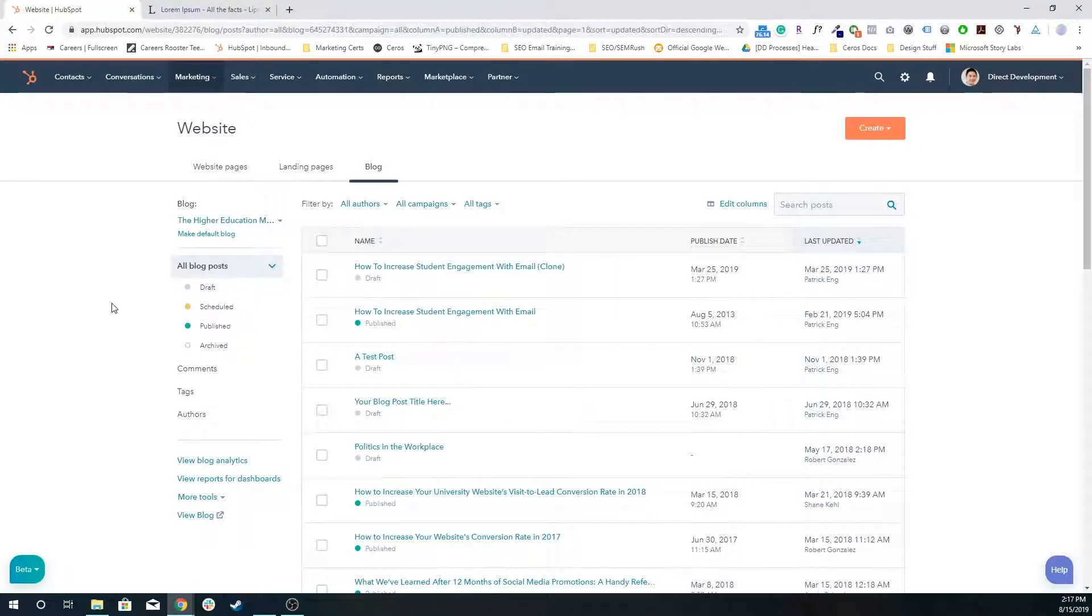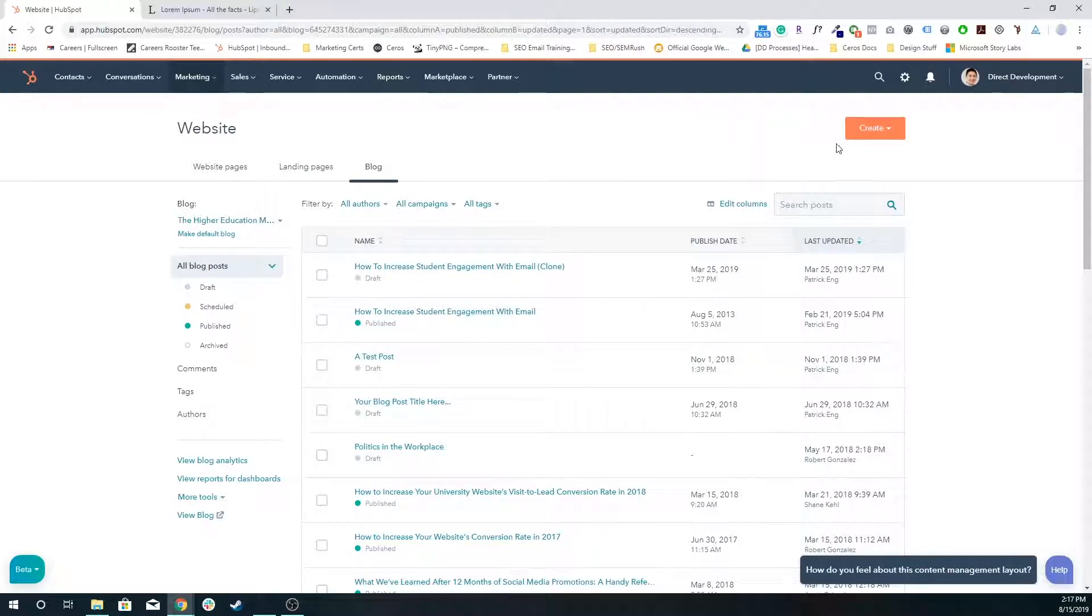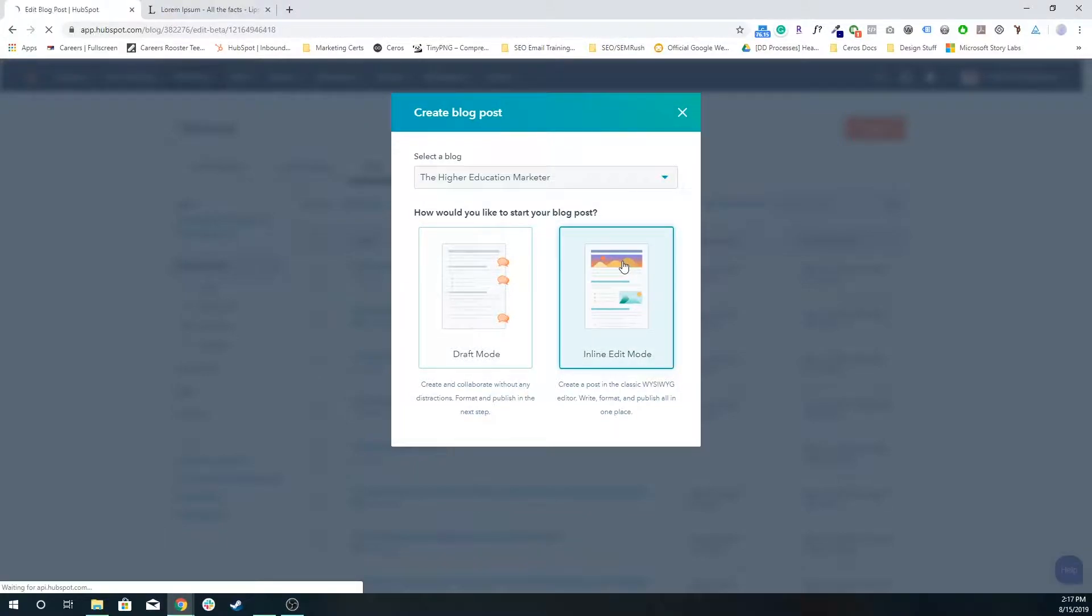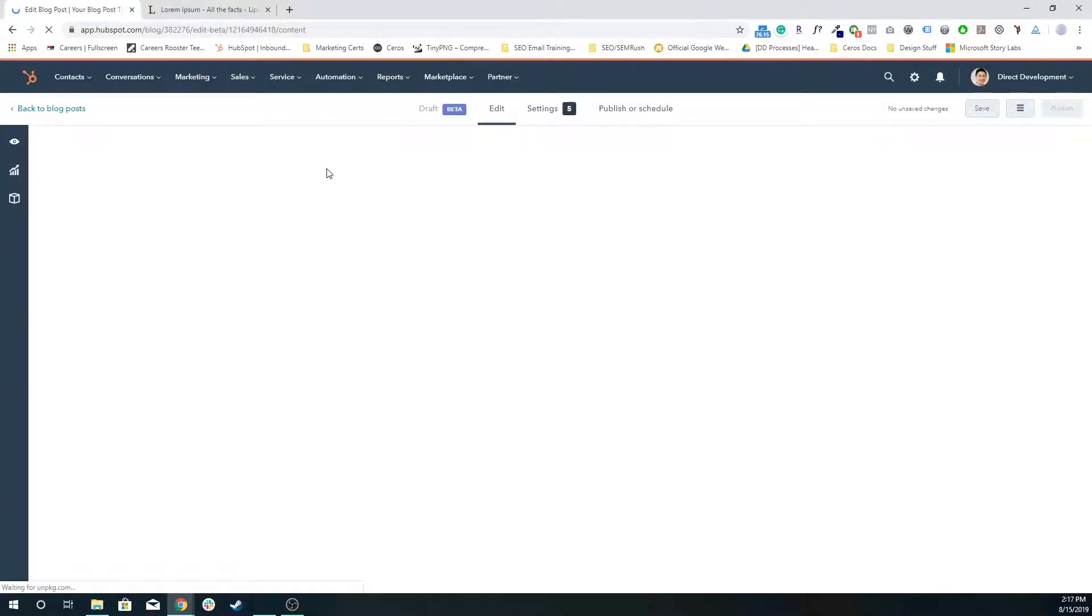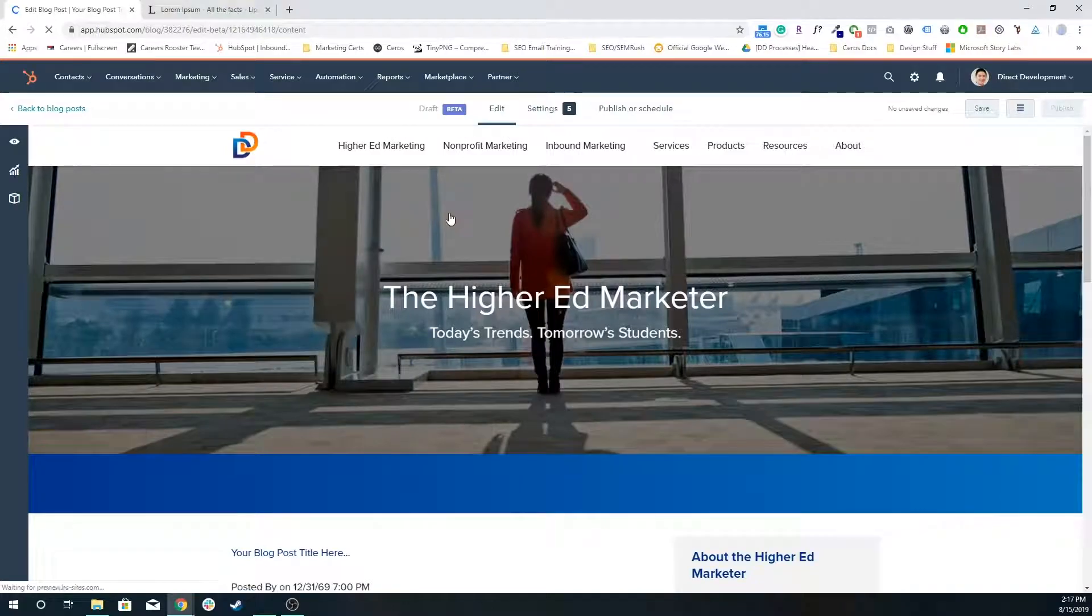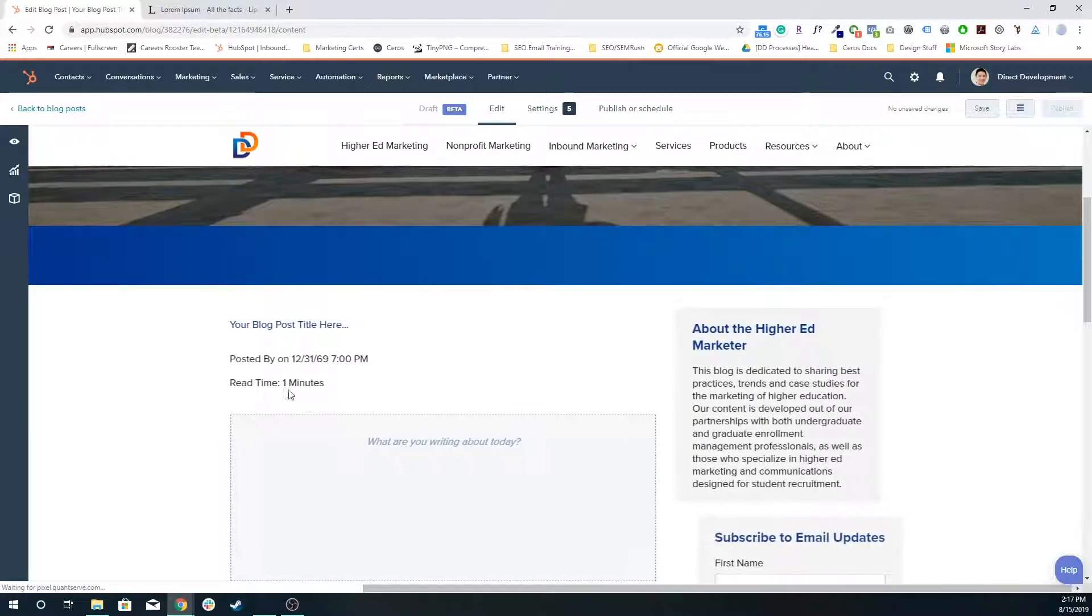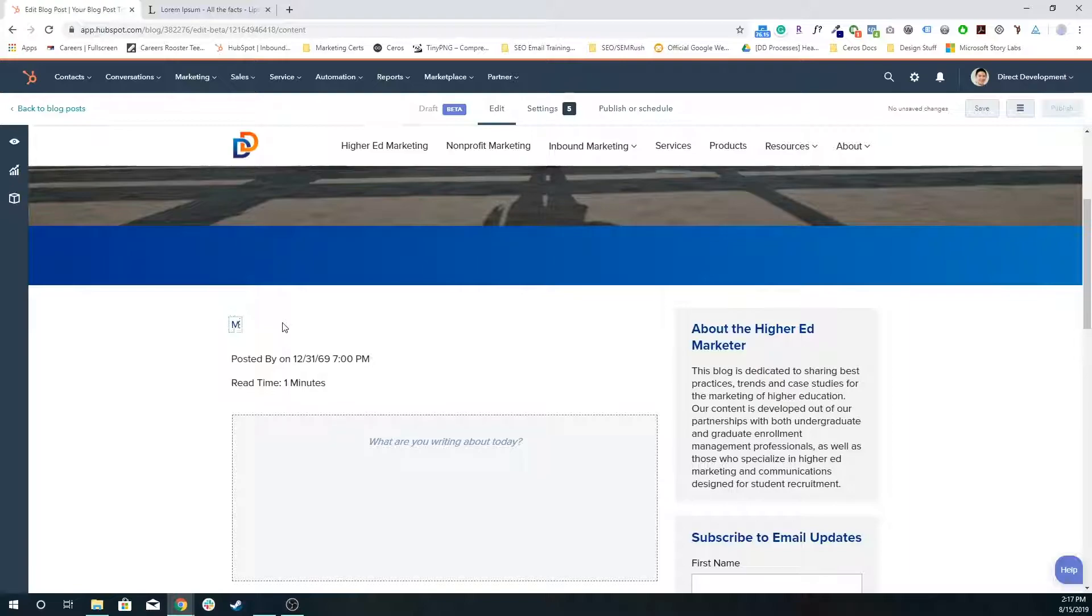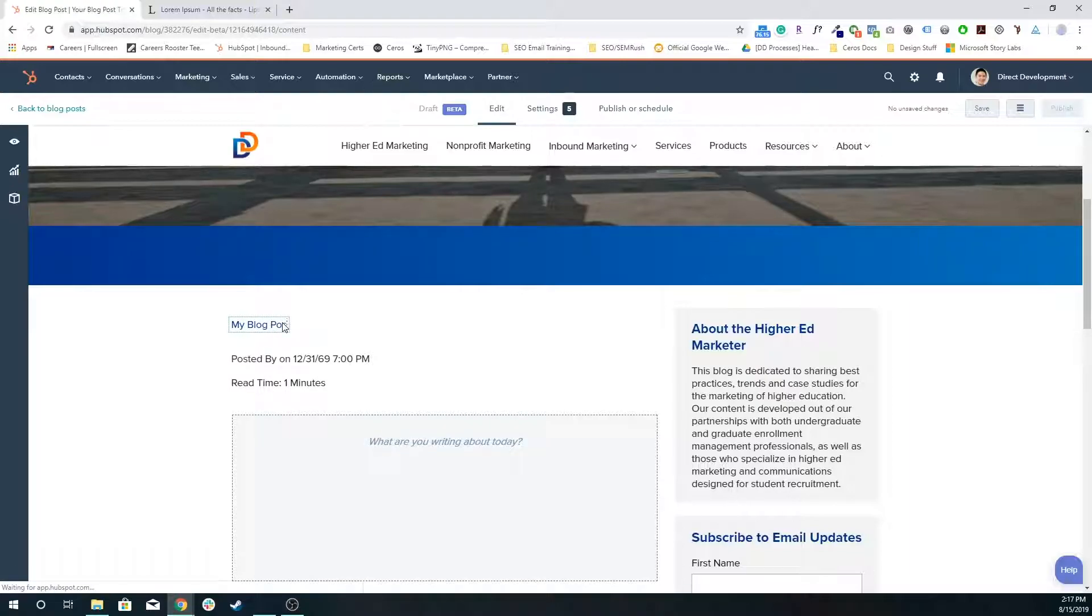In the top right, click create and do a blog post. I'm going to do inline edit mode because I don't want to make a draft. Then I'm going to scroll down and have my blog post title here, so this is going to be my blog post title demo. I'm going to save it.